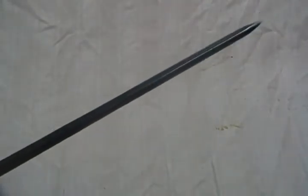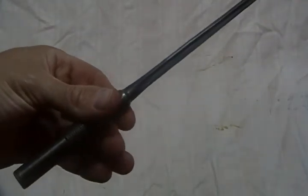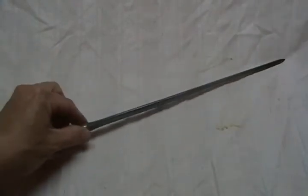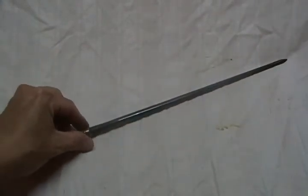Kind of a neat little bayonet. Very simple design. Interesting.